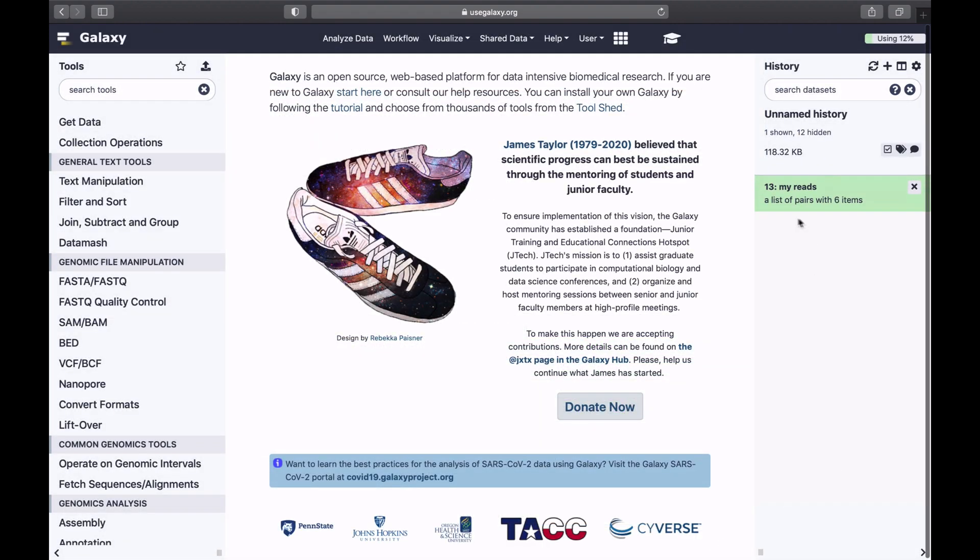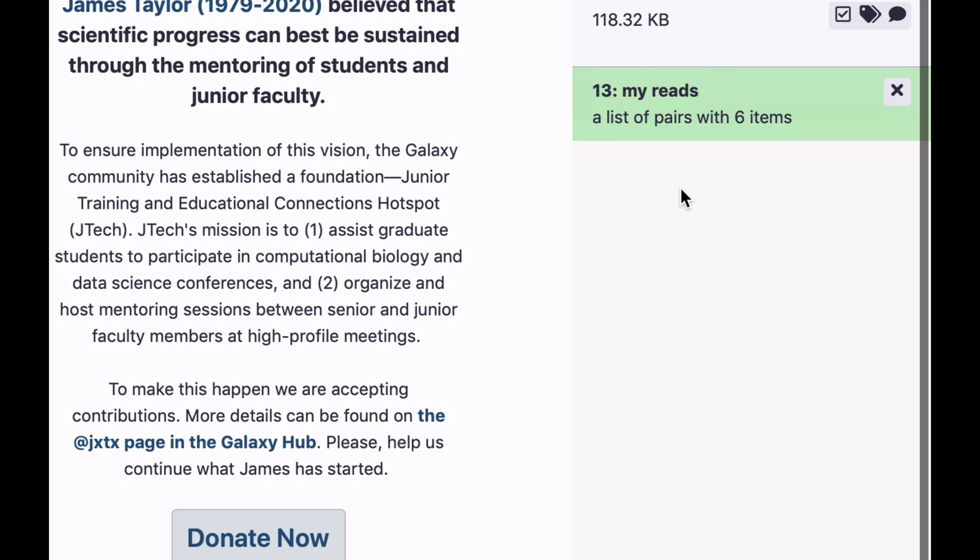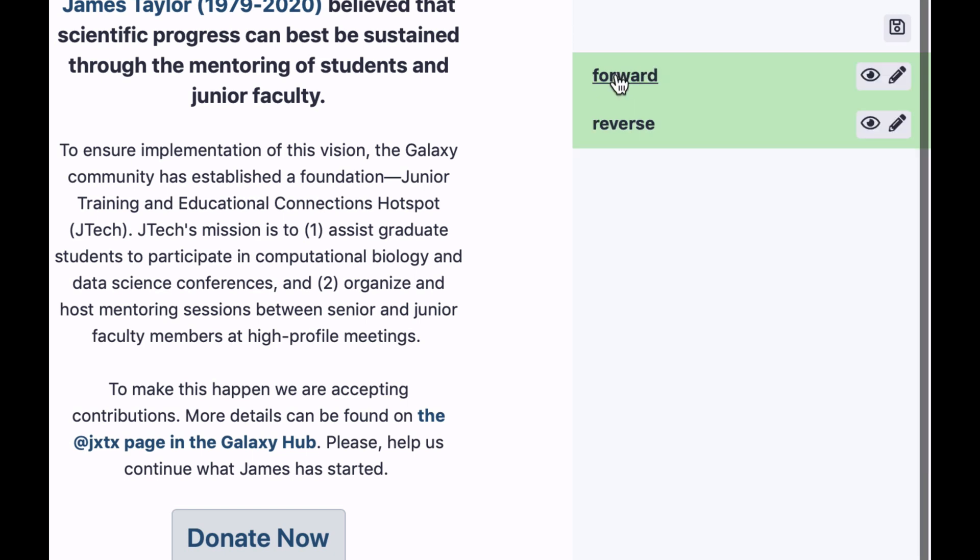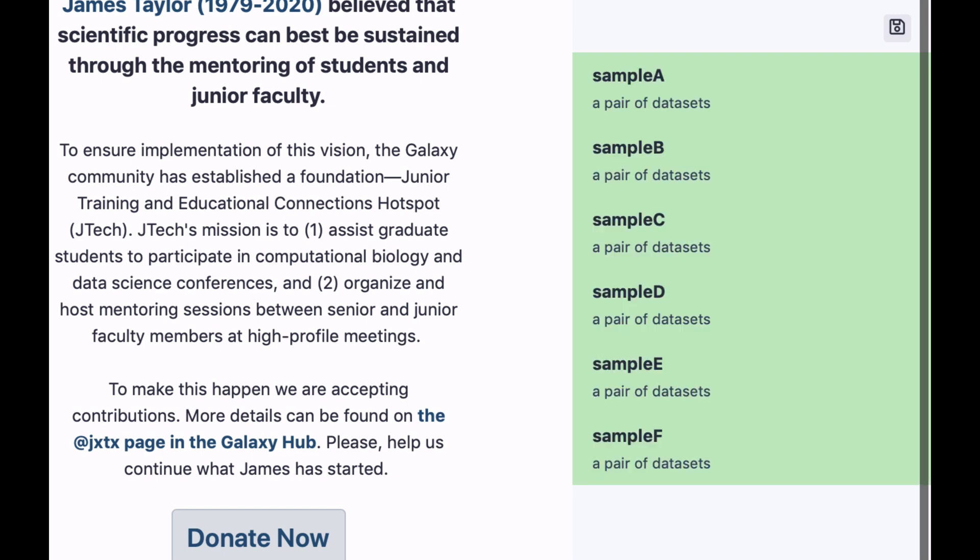You can see that it generated the collection. If we click on it, you will see that there are six samples. But if we click on each sample, it has forward and reverse reads inside of it.